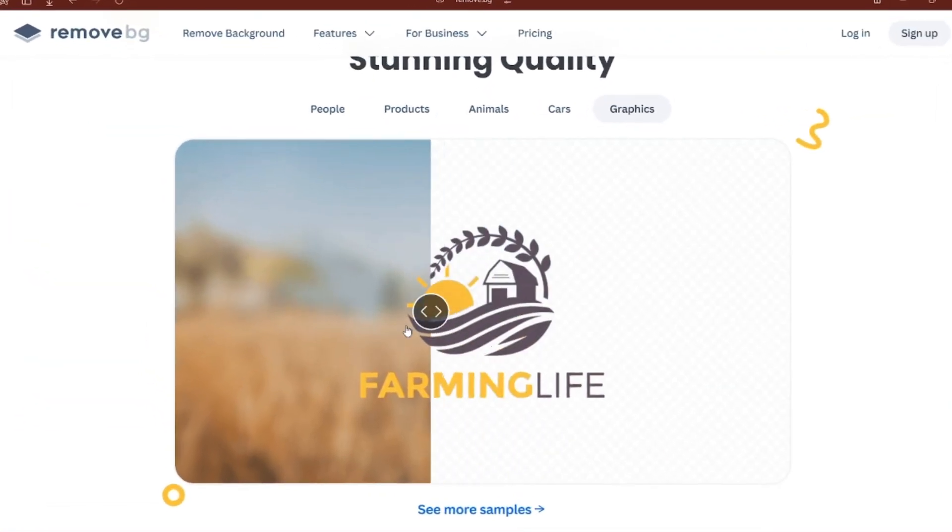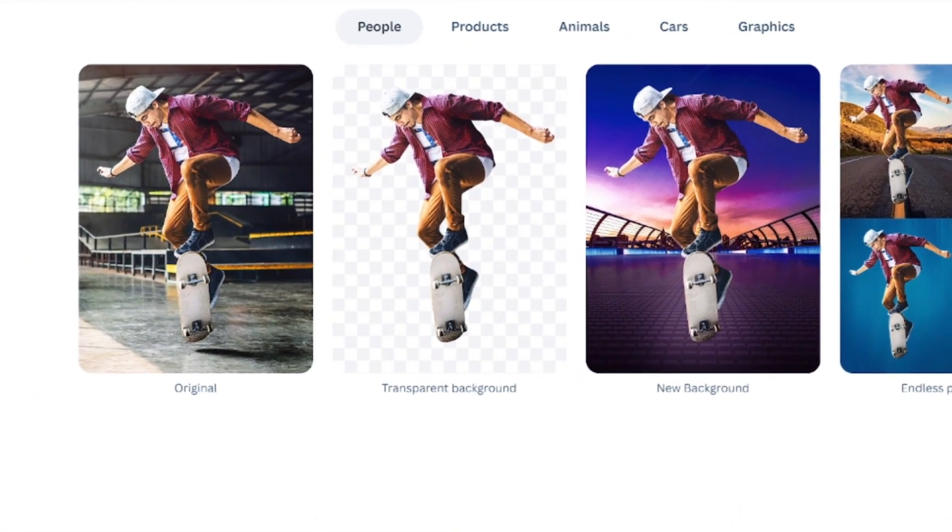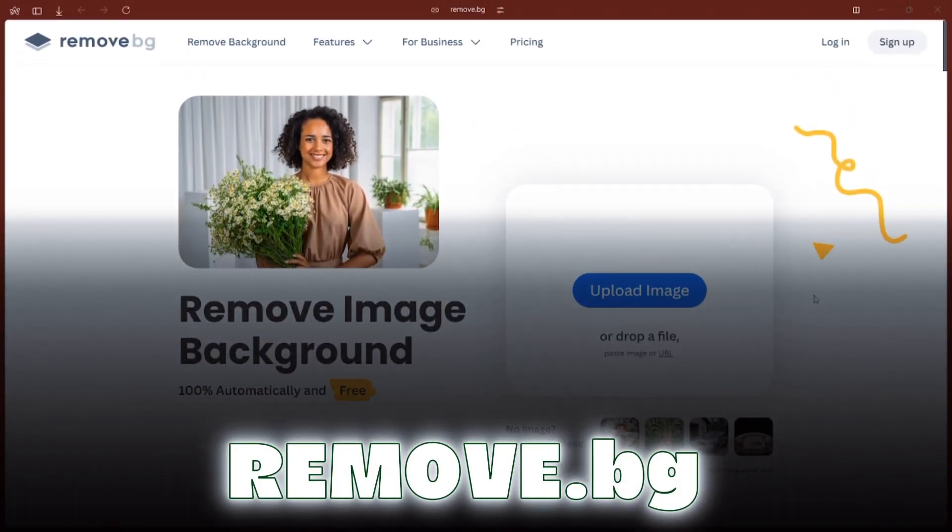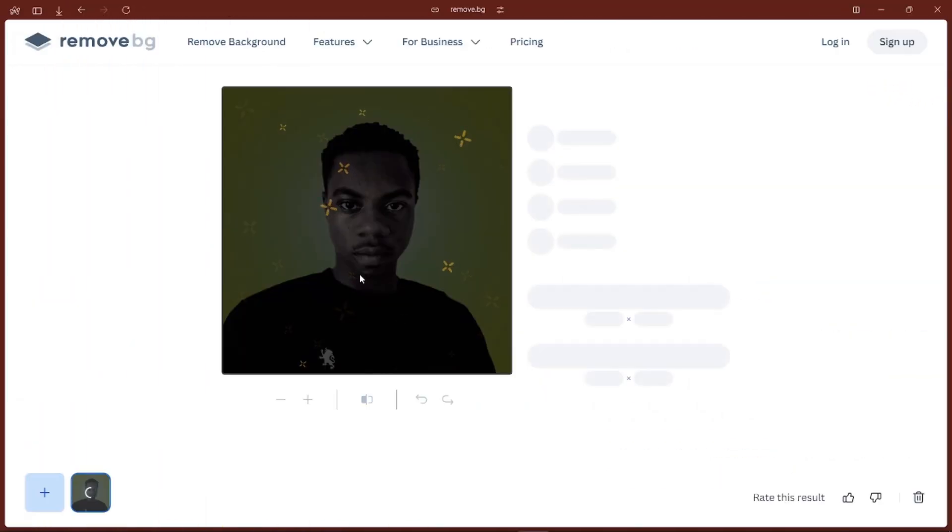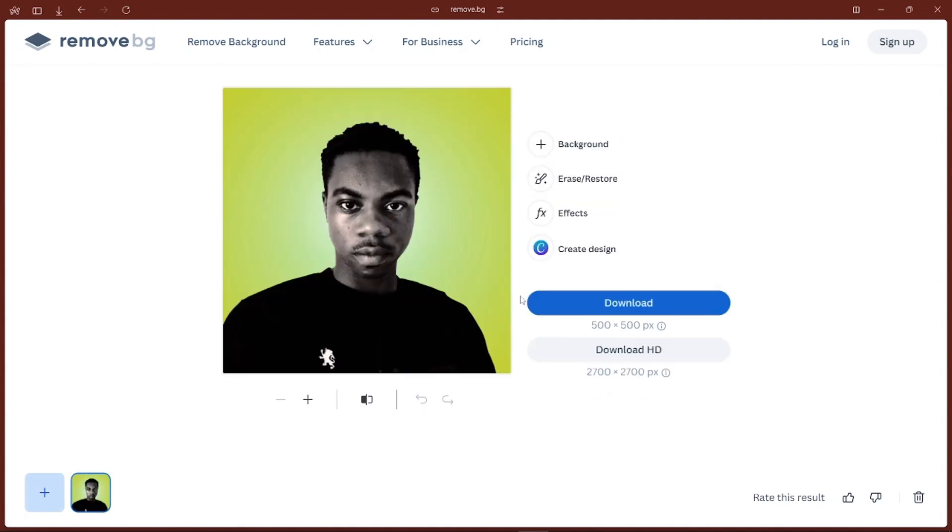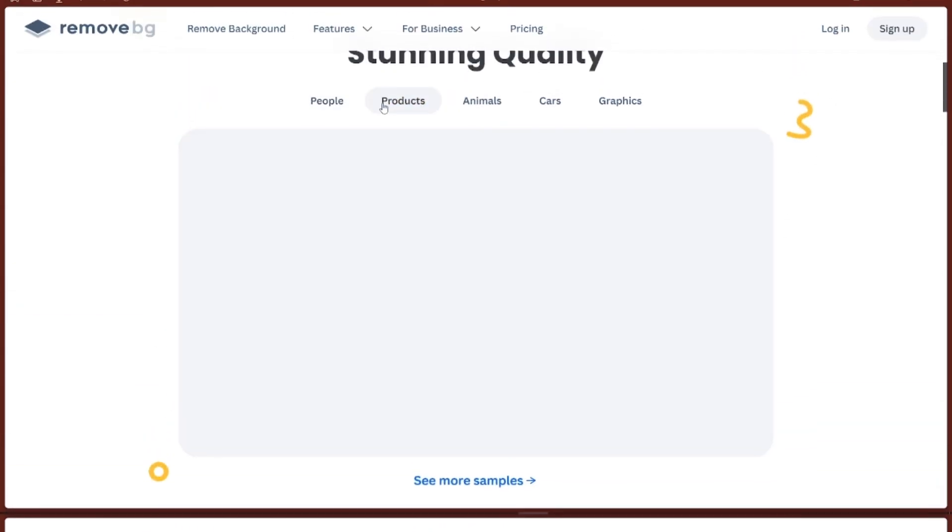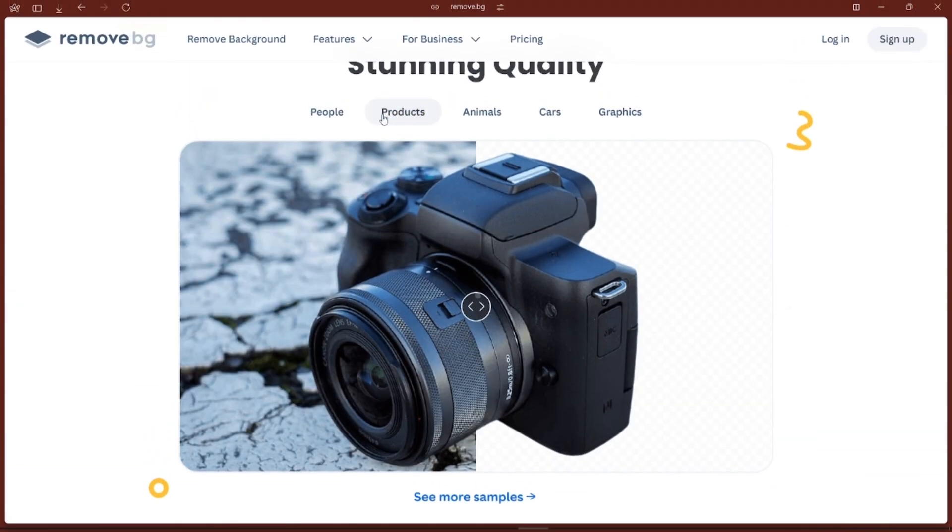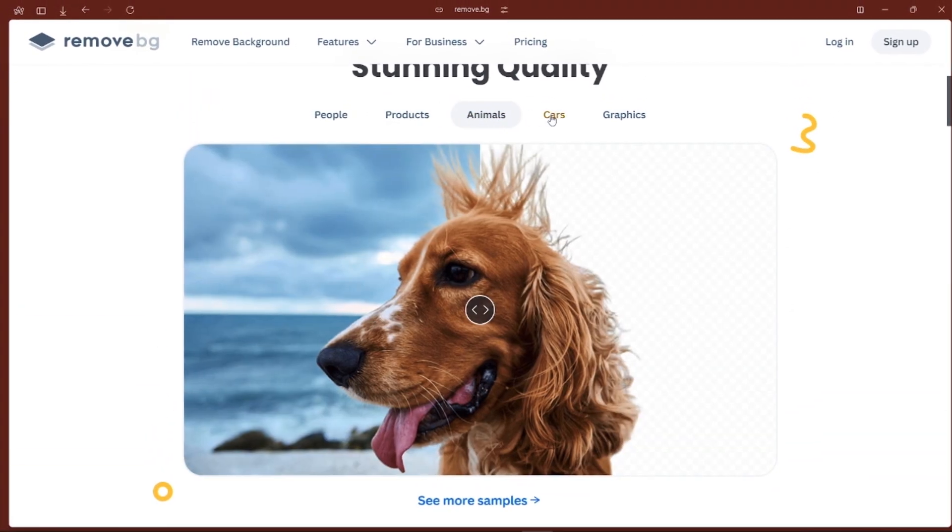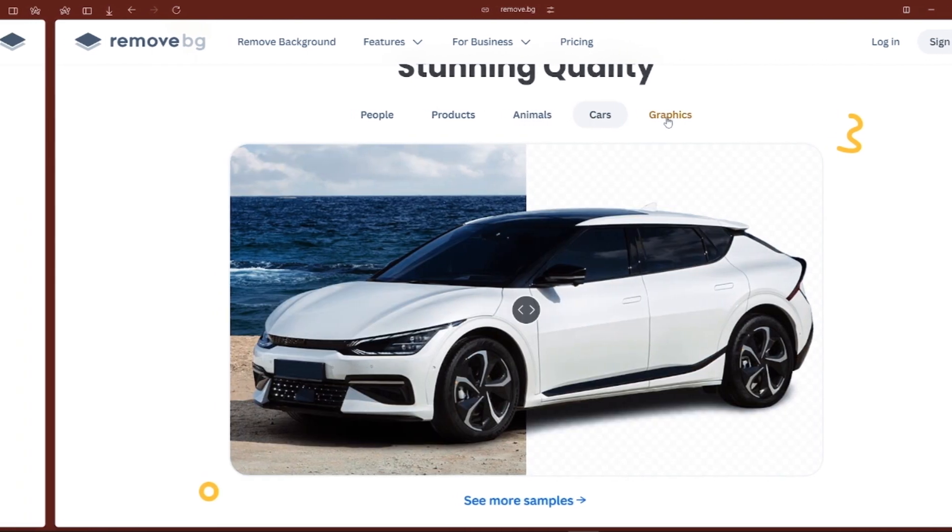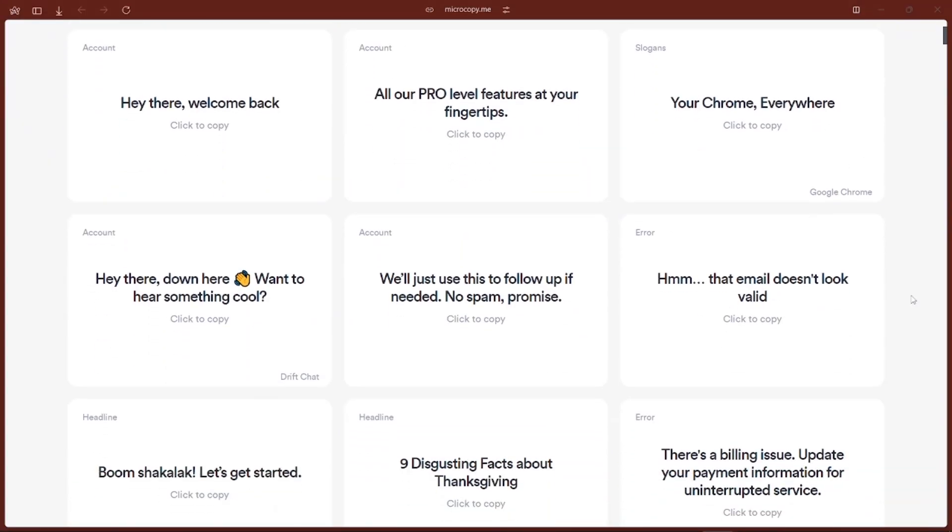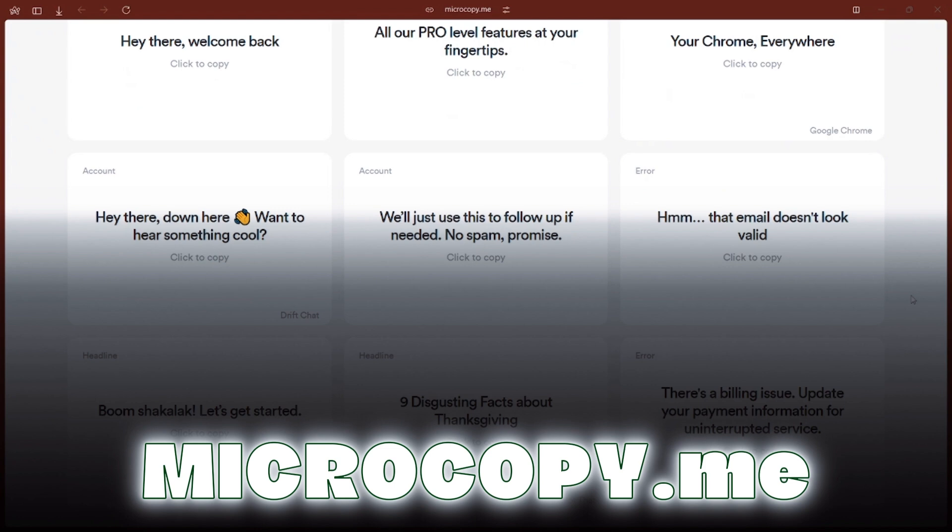If you ever wanted to remove background from a photo but didn't want to mess with complicated software, Remove.bg does this for you automatically. You just upload your photo, and in a few seconds it gives you a clean image with the background gone. Whether it's for a profile picture or a project, this tool makes editing images quick and simple. It's especially useful for creating graphics for social media or presentations, making your visuals pop.